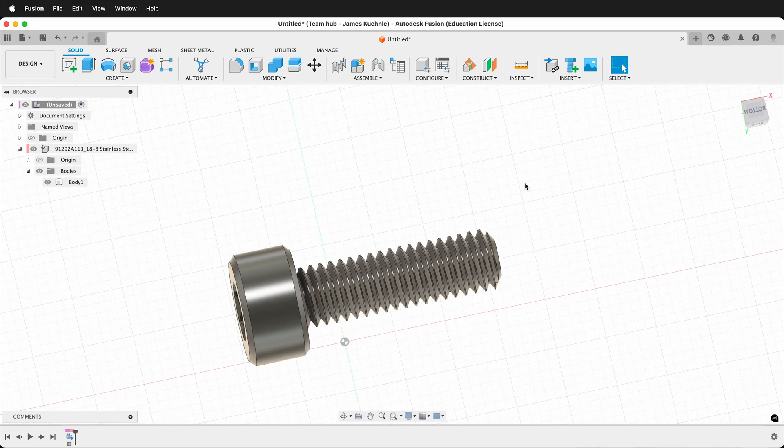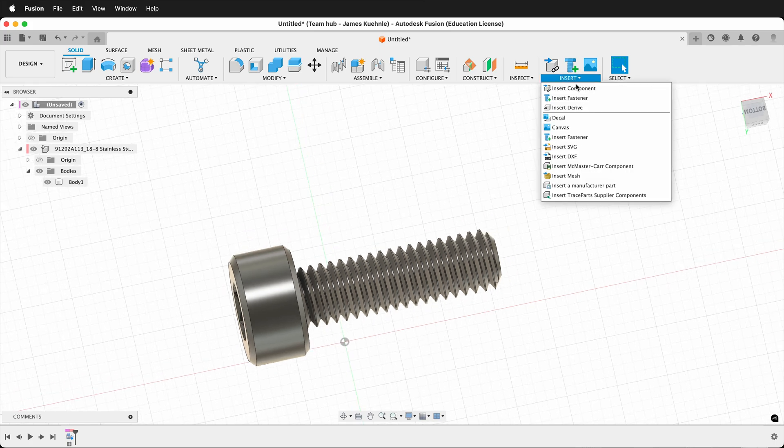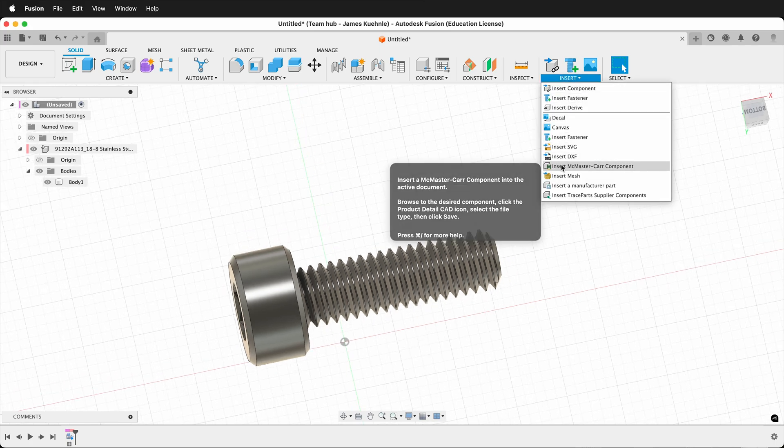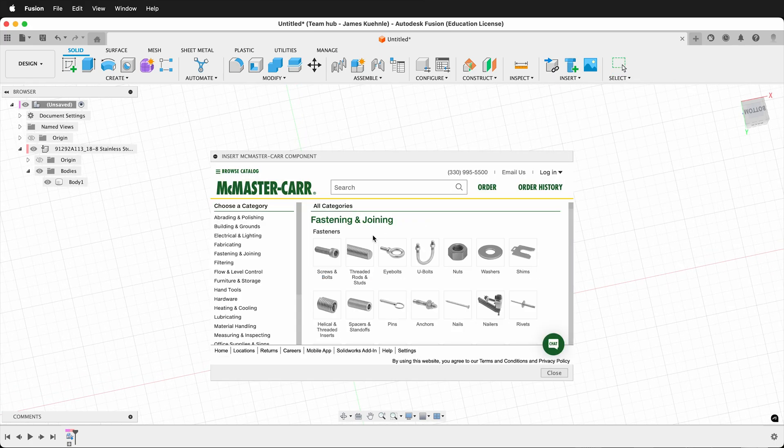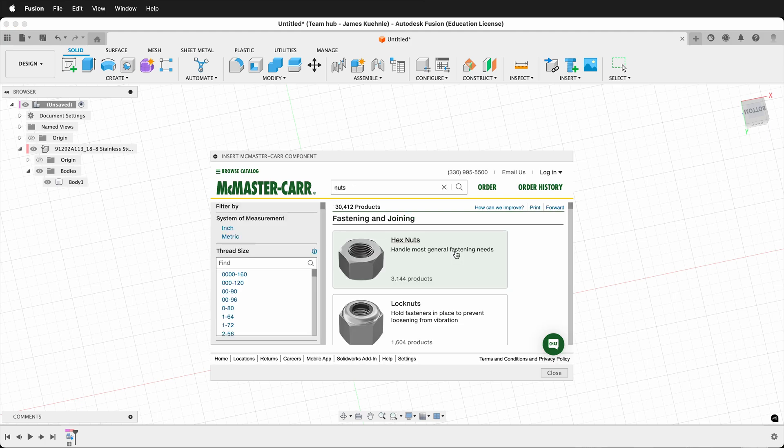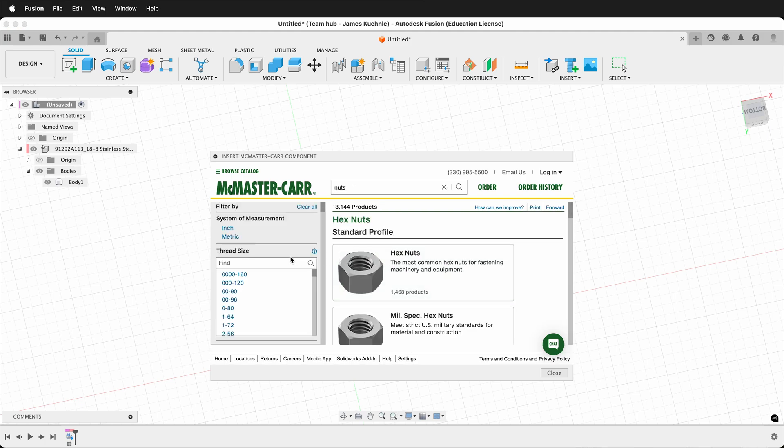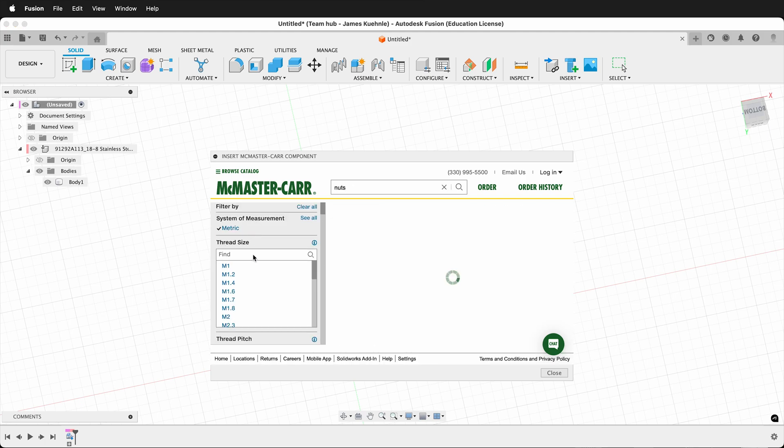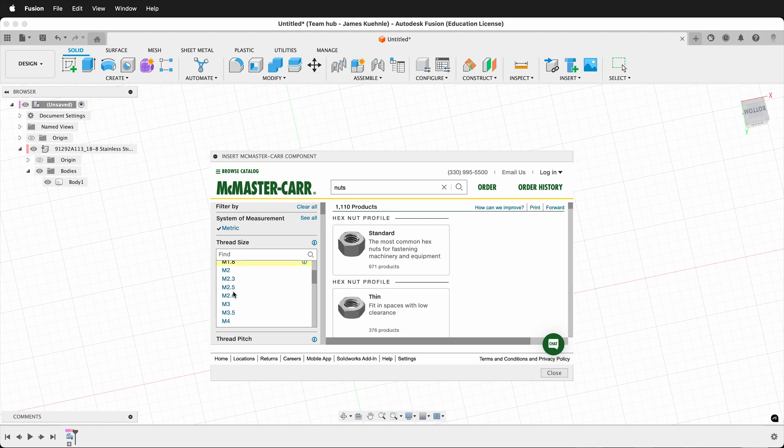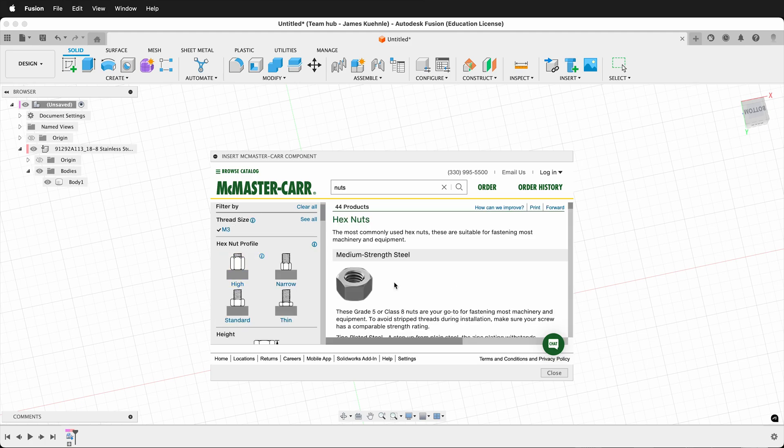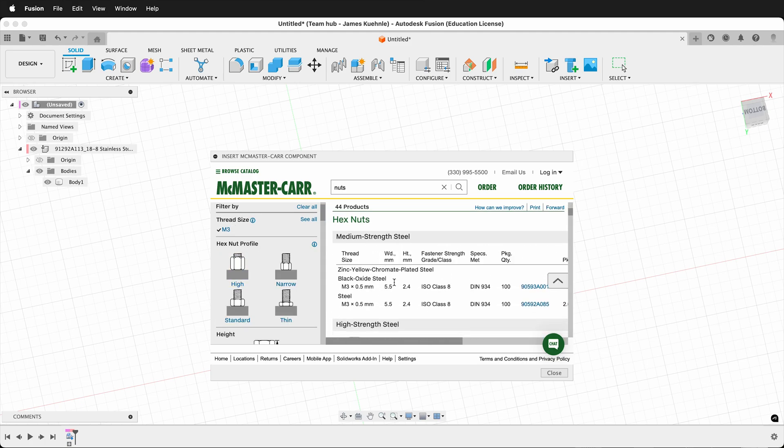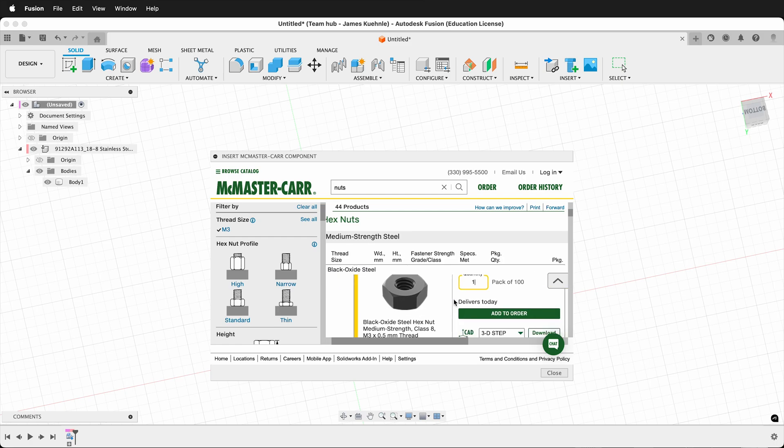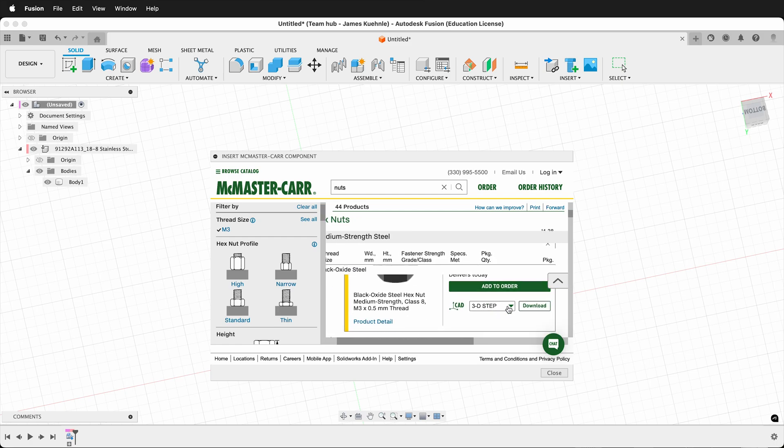Let's look at inserting a different component. Once again, insert, Insert McMaster-Carr component. This time, let's get a nut so I can show how the joints work. We'll select hex nuts, metric. And so once again, M3. Here, we'll make sure we get the same thread pitch. This one is black oxide steel.